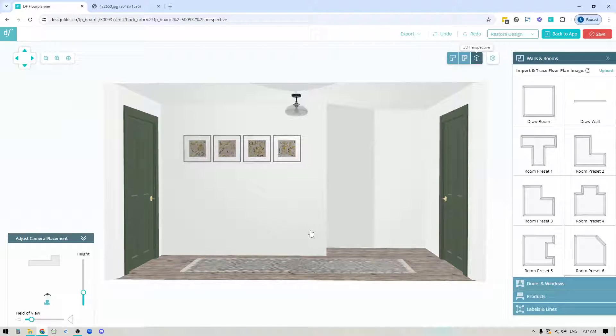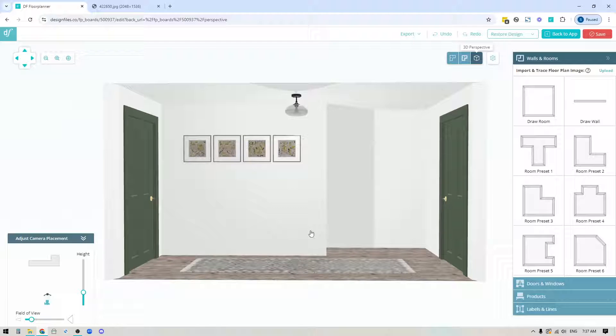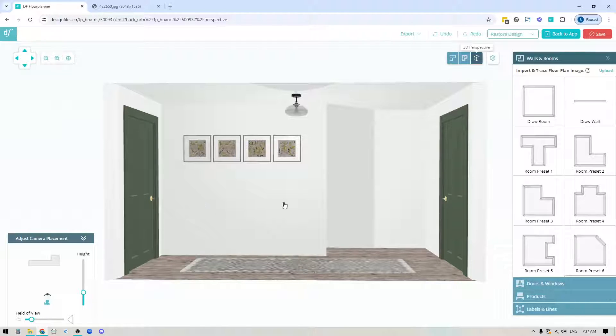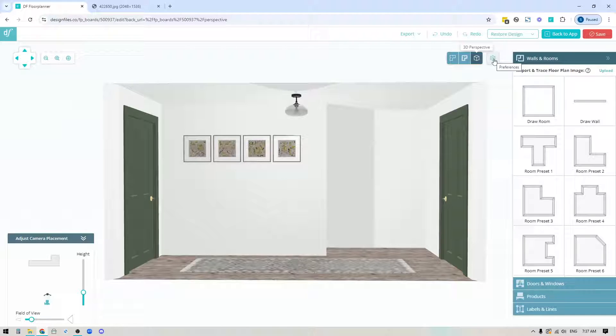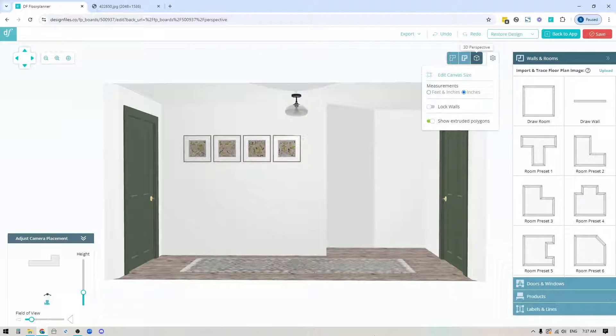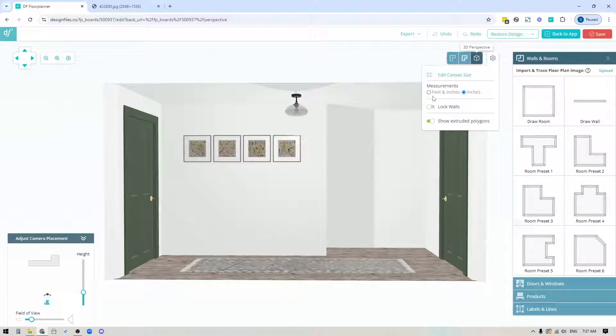First, load up your 3D Floor Plan. Before you get started, go into the gear icon and you might want to switch your measurements from feet and inches to inches.